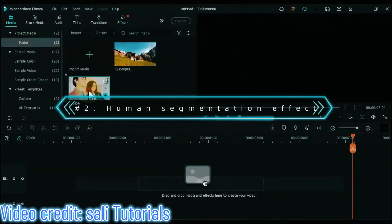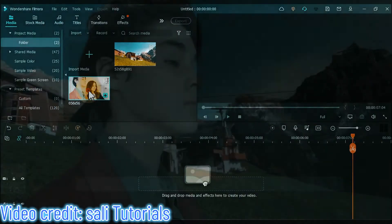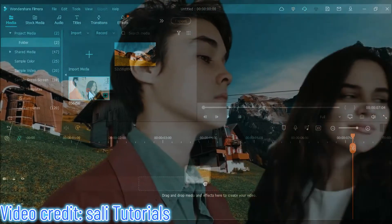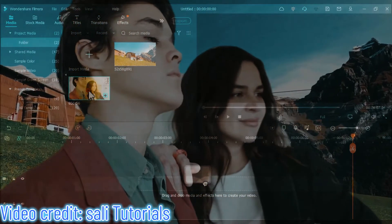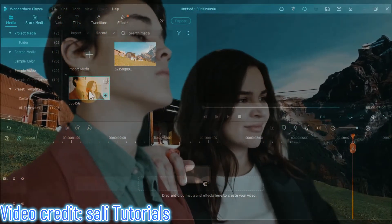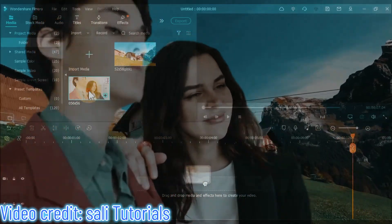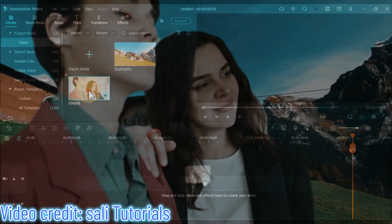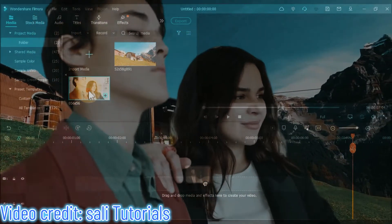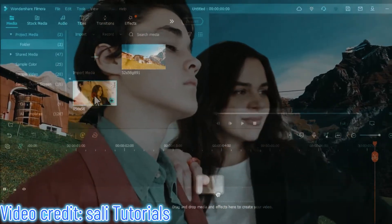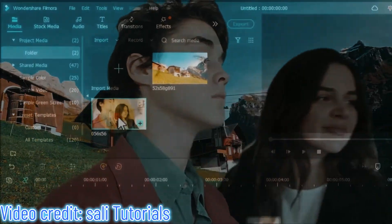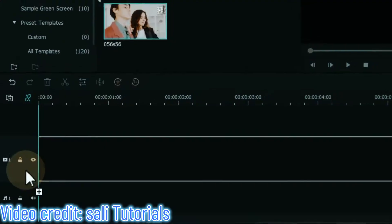The second effect I will show you is the human segmentation effect. The human segmentation effect in Filmora's AI portrait allows you to isolate people from the background of a video without a green screen — all it takes is a few clicks. Once the background has been removed, you will see the main foreground of your video in real time.